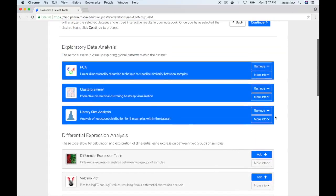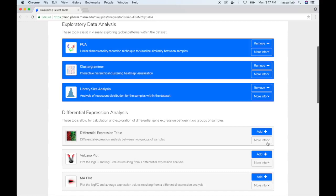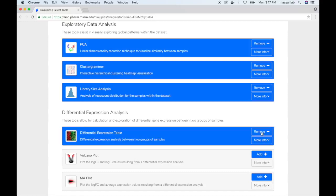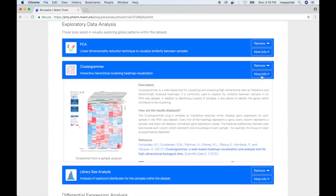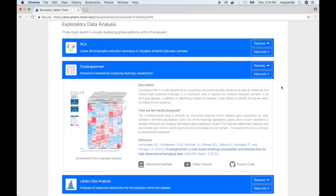The user can add or remove each of these tools by clicking on the buttons on the right. An option will reveal more information about each tool, including a brief description, links to references, interactive examples, video tutorials, and the source code hosted on GitHub.